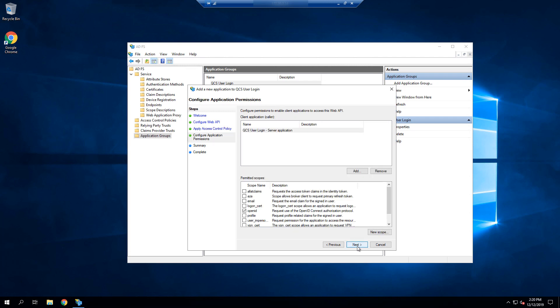Select Next again, and now we're going to assign the scopes that are required. OpenID is already selected, as we are using the OIDC protocol for authentication, and we'll also select All At Claims, Email, and Profile. We can then finish out the dialogues having completed this section.